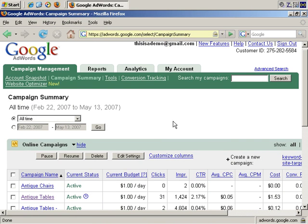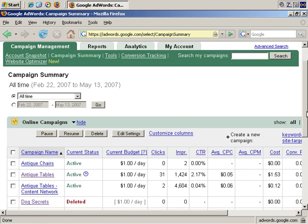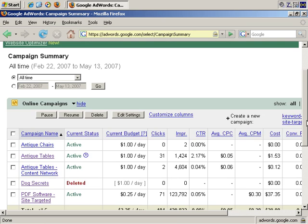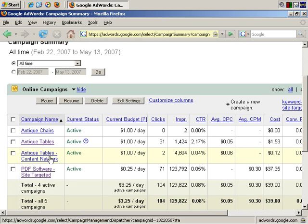So far, we've been focusing on text ads, but you can also advertise through the Google system using images, for example, banners. Let's start with an example. First of all, it's worth mentioning that these ads only appear on the content network and site-targeted campaigns.